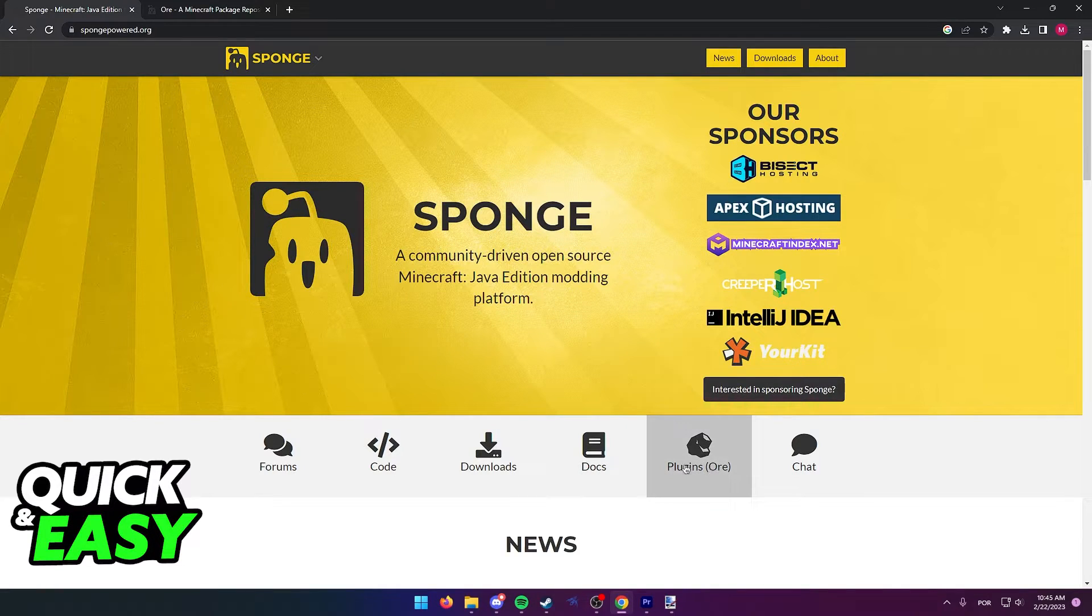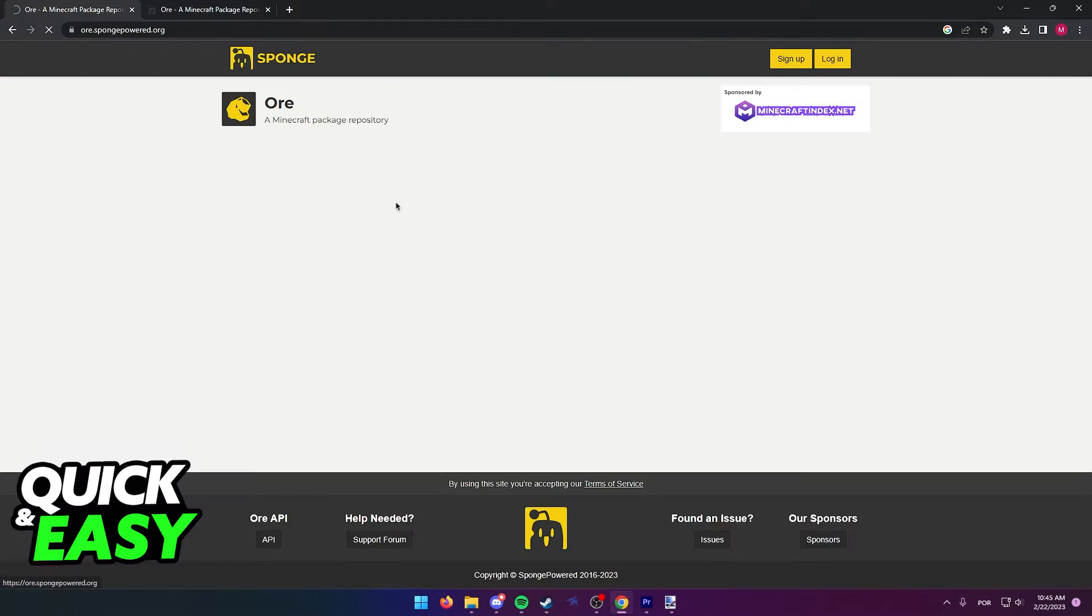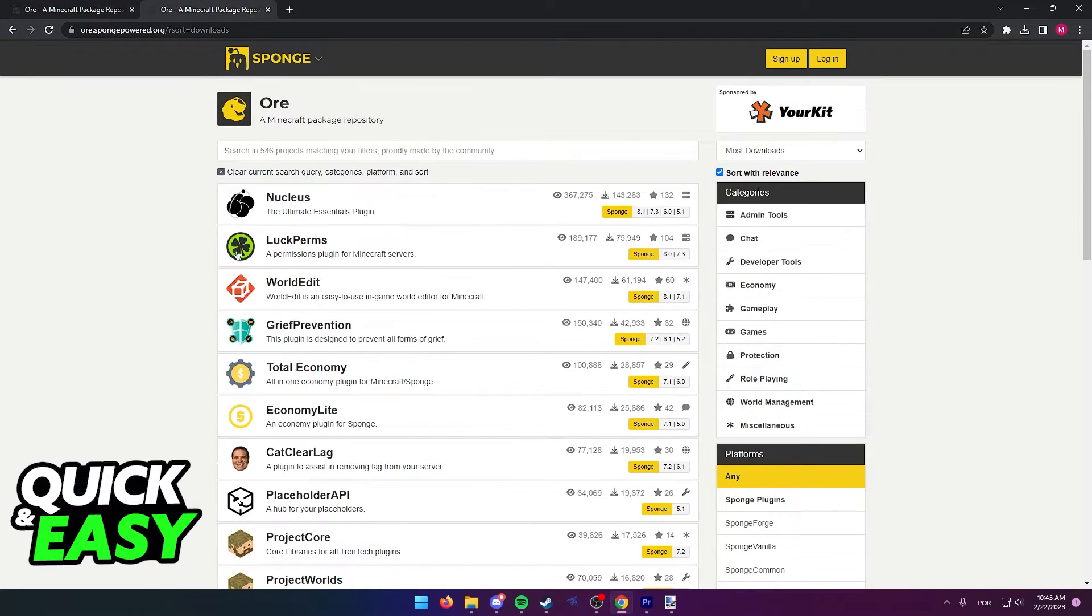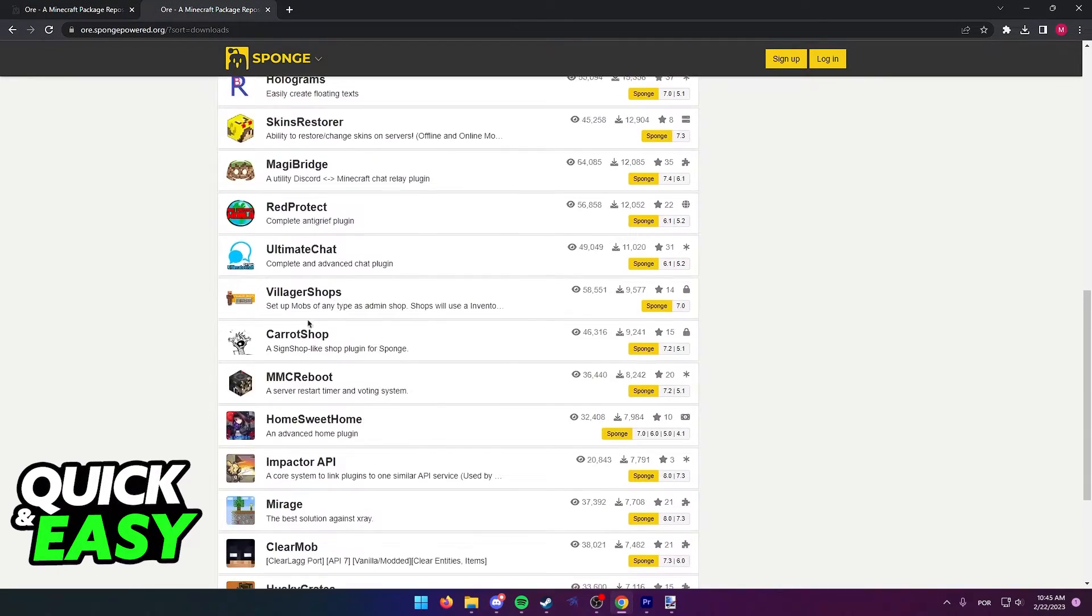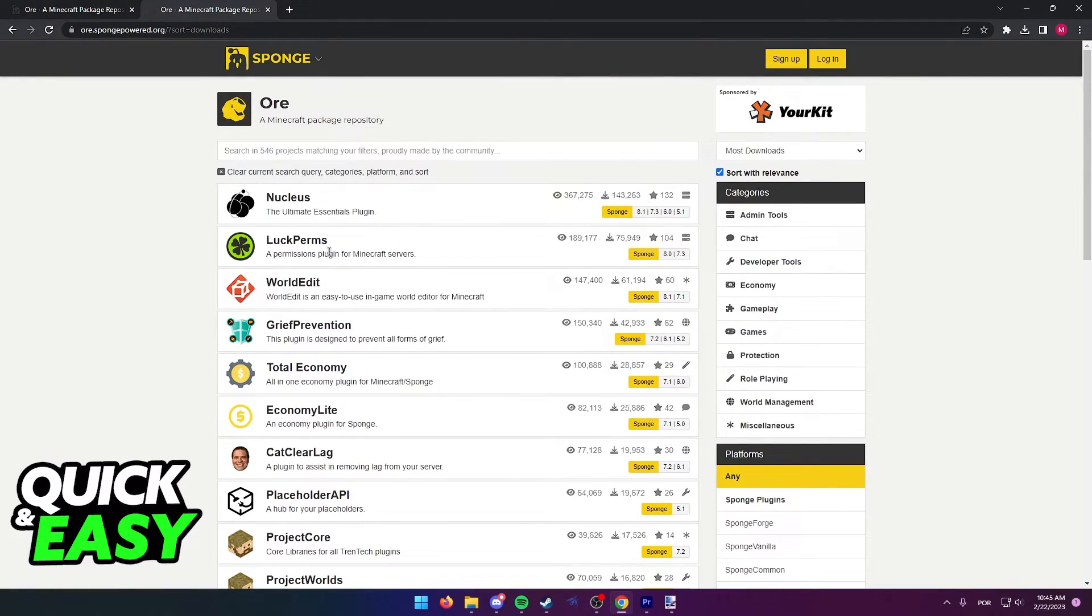Alternatively, just select Plugins R from the home page. In here, like I said, you have a lot of options of plugins to add to your server.